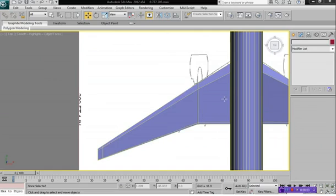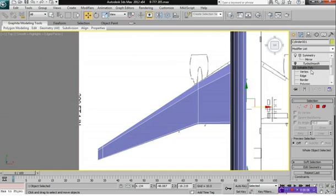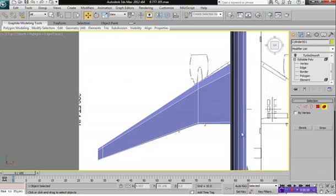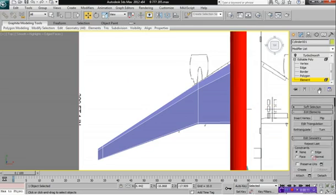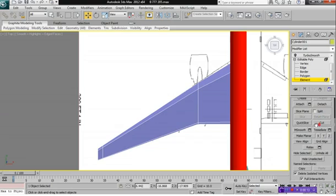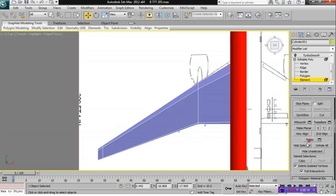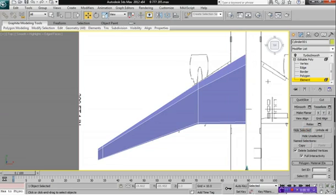To work on the wings, what we do is we click on Editable Poly. We're going to click on Element, we're going to select our aircraft body, scroll down to the bottom here, and click on Hide Selected. So it just hides the whole body so we can work just on the wings here.